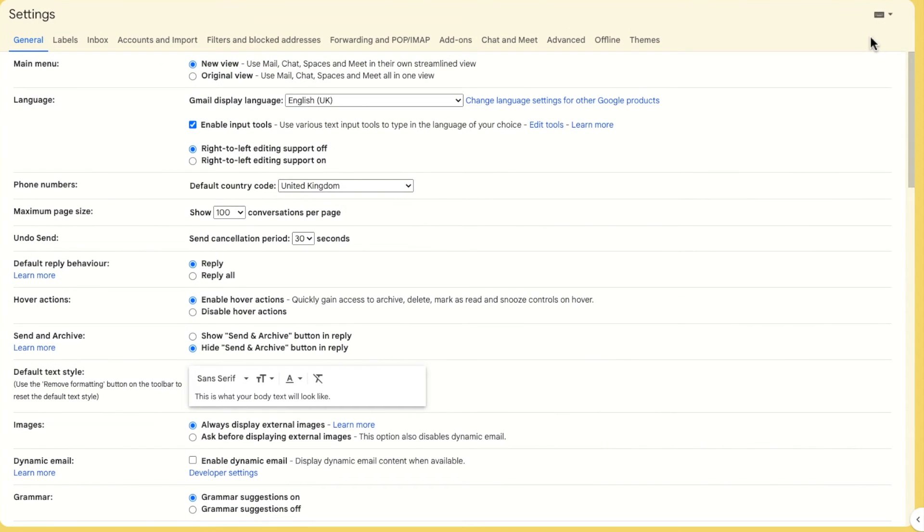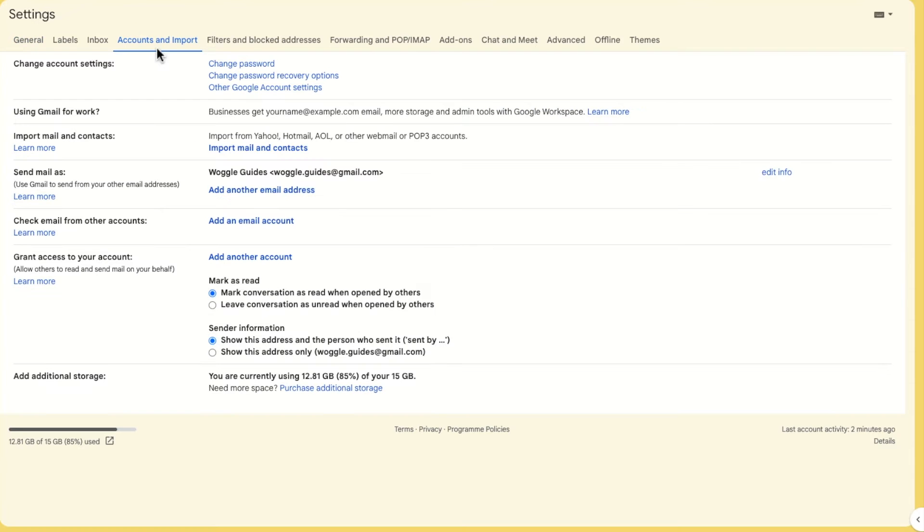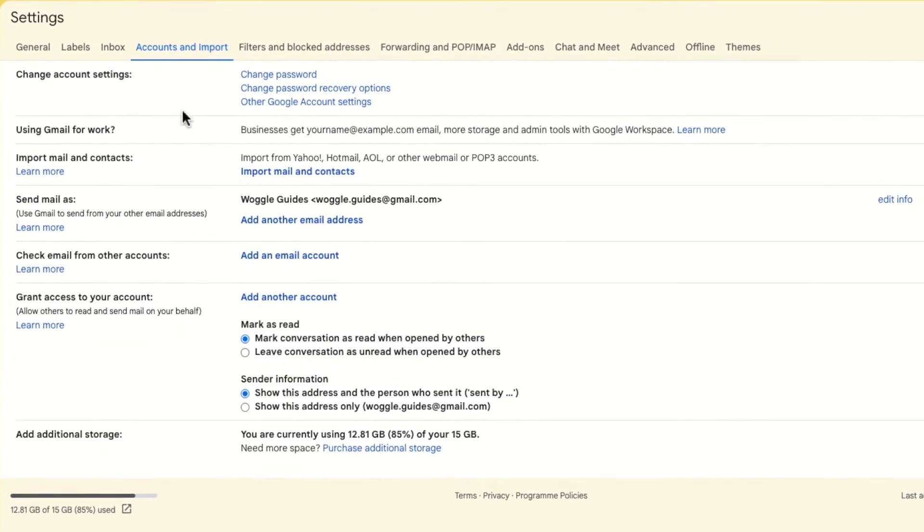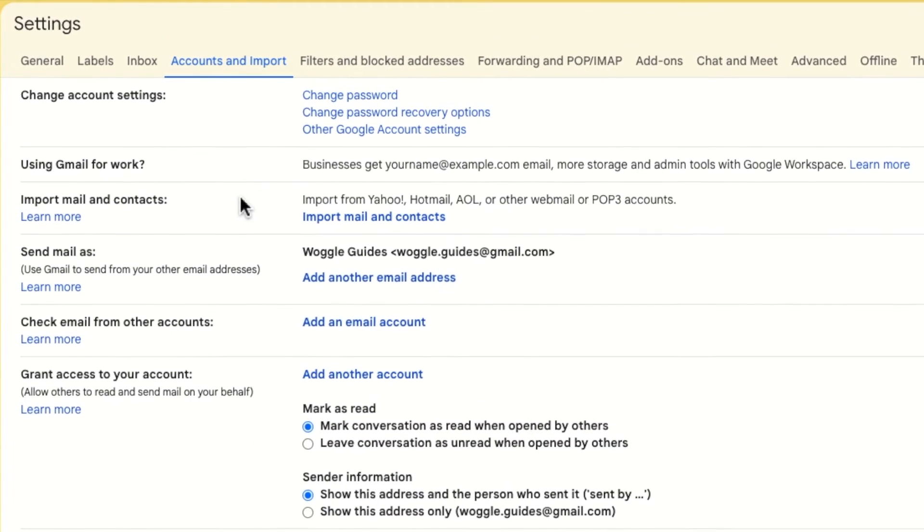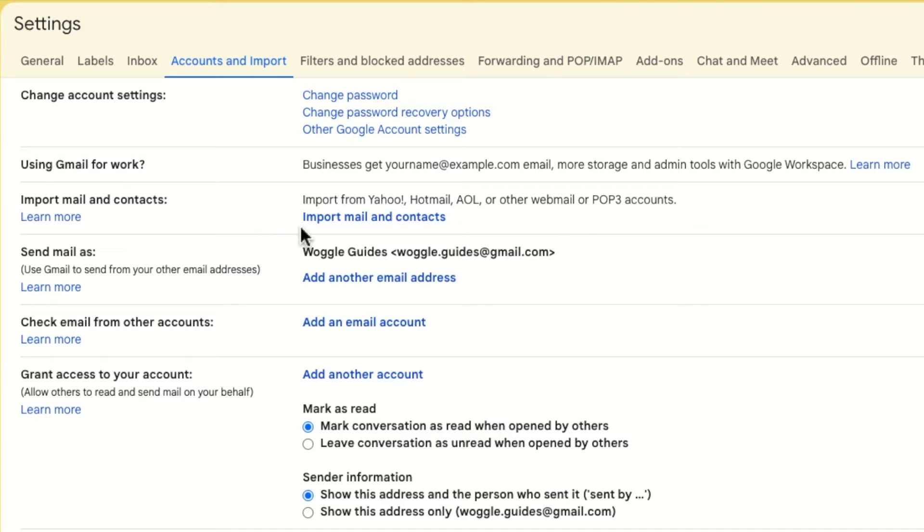A new window then opens showing a number of heading tabs but the one we're interested in is accounts and import. Let's click on that once to open it. A new page is then shown and if I move down that page a little you'll see a section called import mail and contacts. I can start the Outlook mail import process by clicking on the blue import mail link.